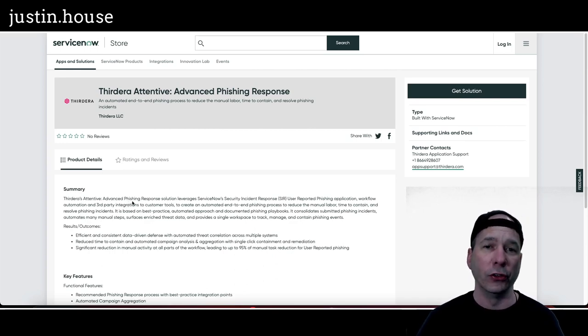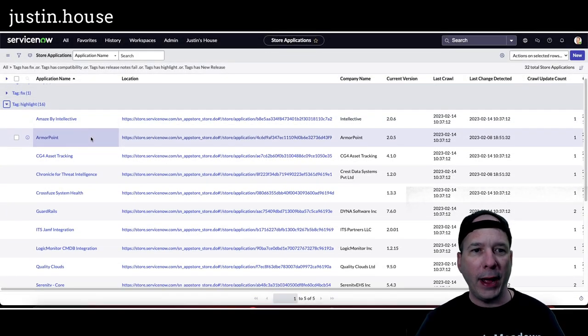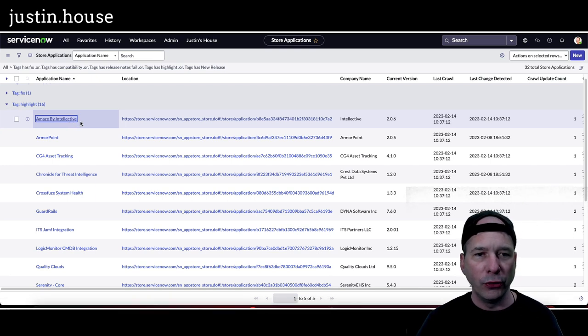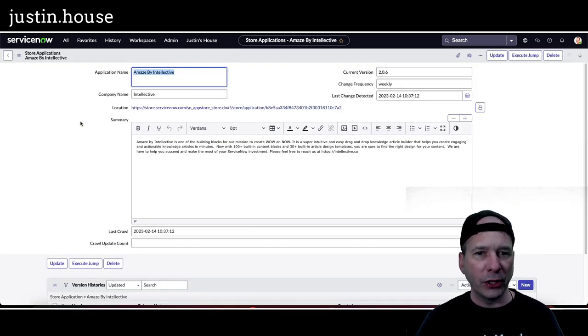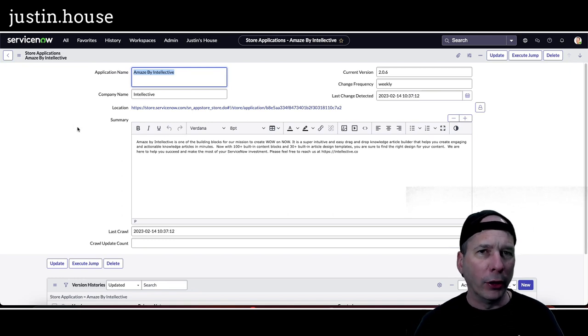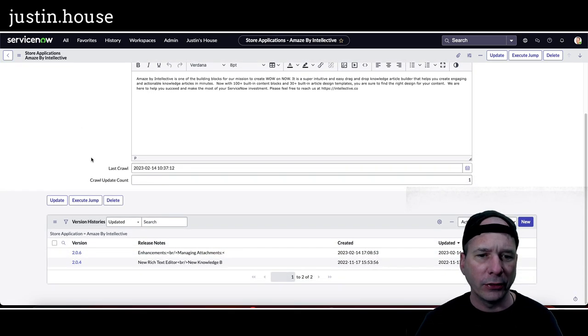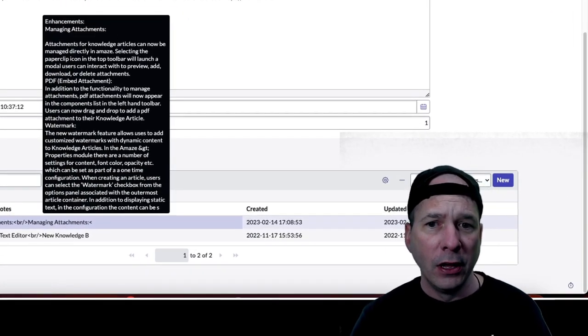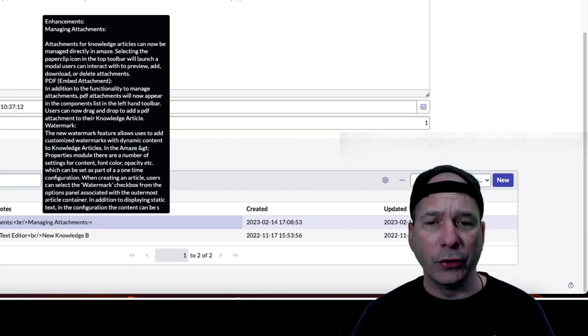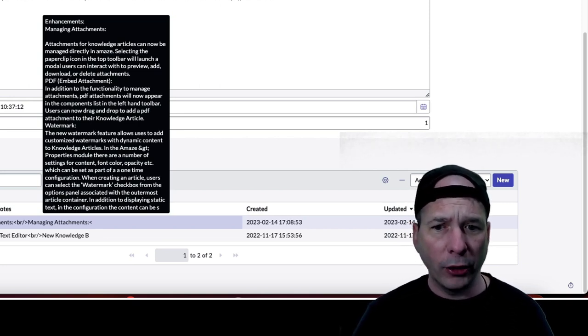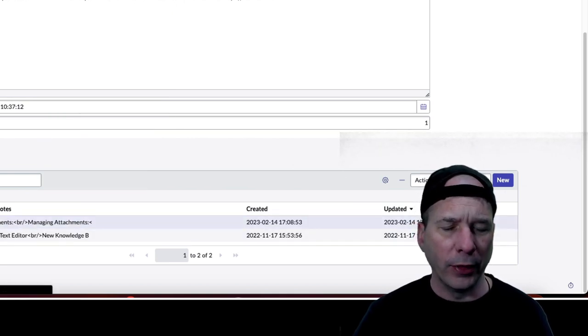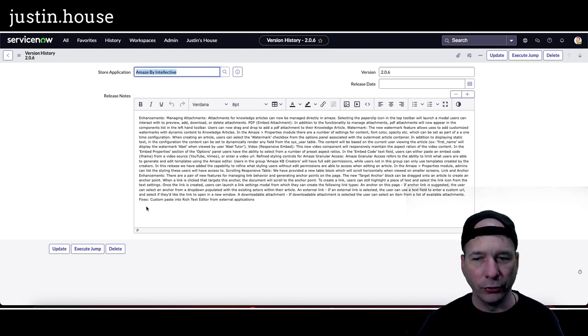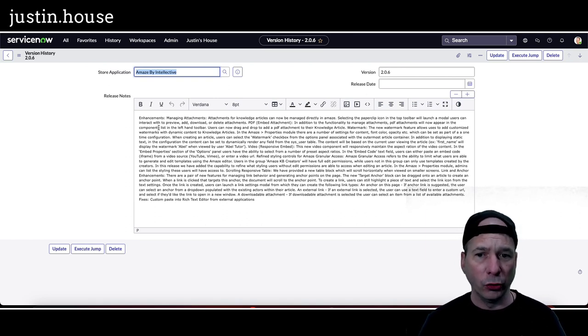All right everyone, we're back here to the highlights. I've got 16 of these to work through. We're going to do these the way we've been doing it. It's going to look a little different because I didn't have to do my copy paste stuff from the email. I'm able to automate some of this and bring it in. So the first one is Amaze by Intellective. They upgraded to version 2.06 bringing some enhancements for attachments. So attachments for knowledge articles now are managed directly in Amaze, selecting the paper clip icon, etc. A watermark is a new feature within that particular one too. So there were some enhancements to Amaze by Intellective and great release notes from the team at Intellective.